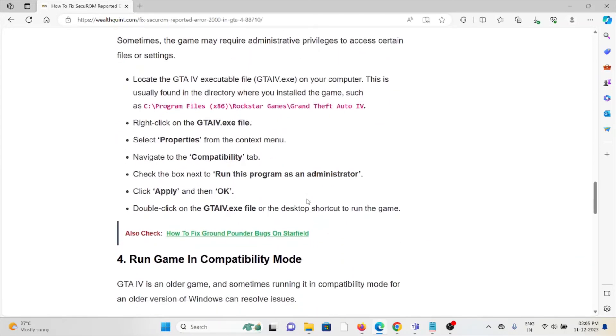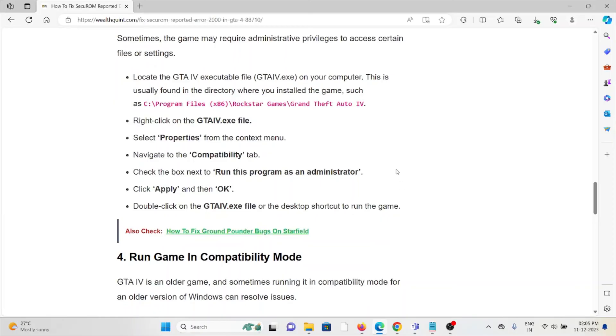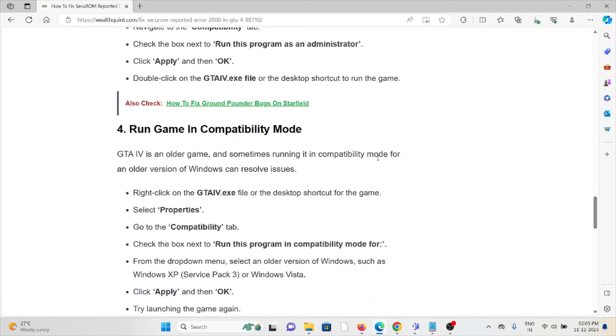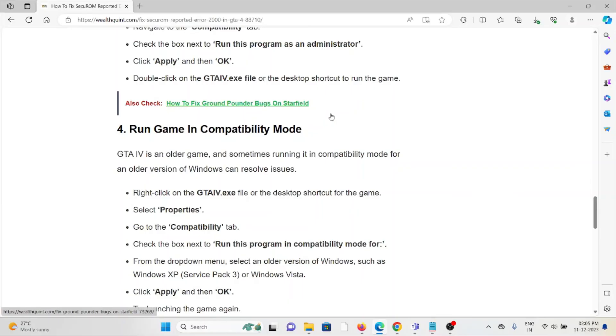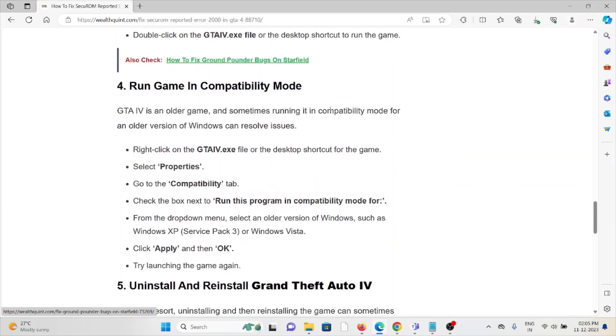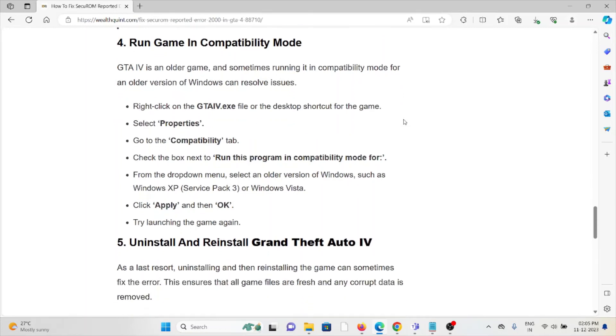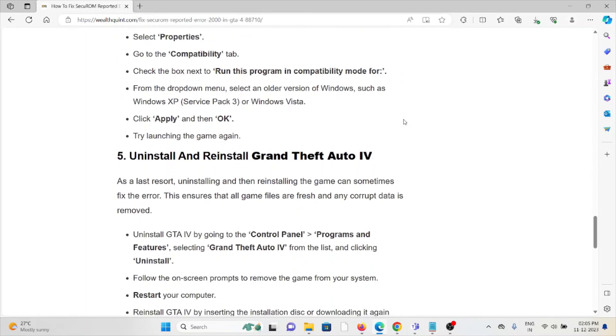The fourth method is to run the game in compatibility mode. GTA 4 is an older game, and sometimes running it in compatibility mode for an older version of Windows can resolve issues. Right-click on the GTA 4 executable file or the desktop shortcut for the game and select Properties. Go to the Compatibility tab and check the box next to 'Run this program in compatibility mode for.' From the dropdown menu, select an older version of Windows such as Windows XP. Click Apply and then OK, then try launching the game again.